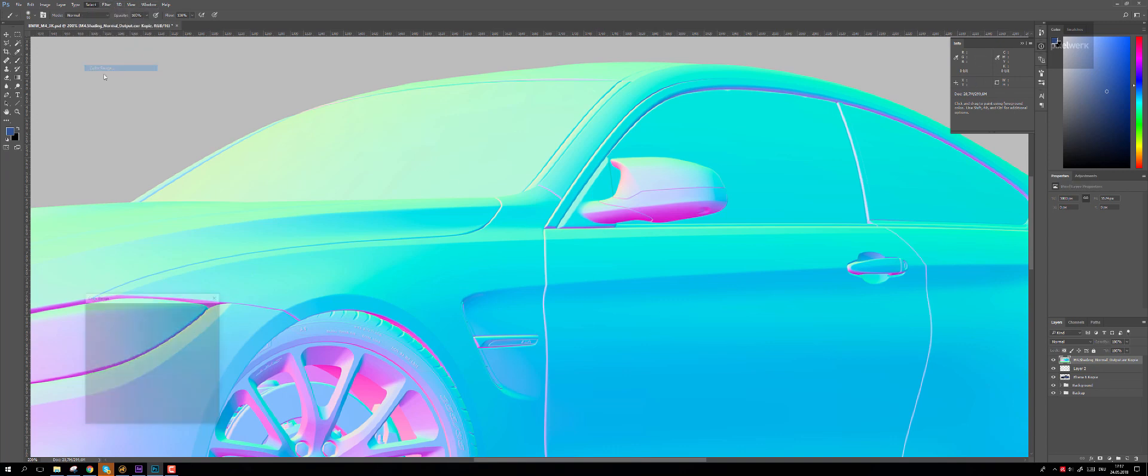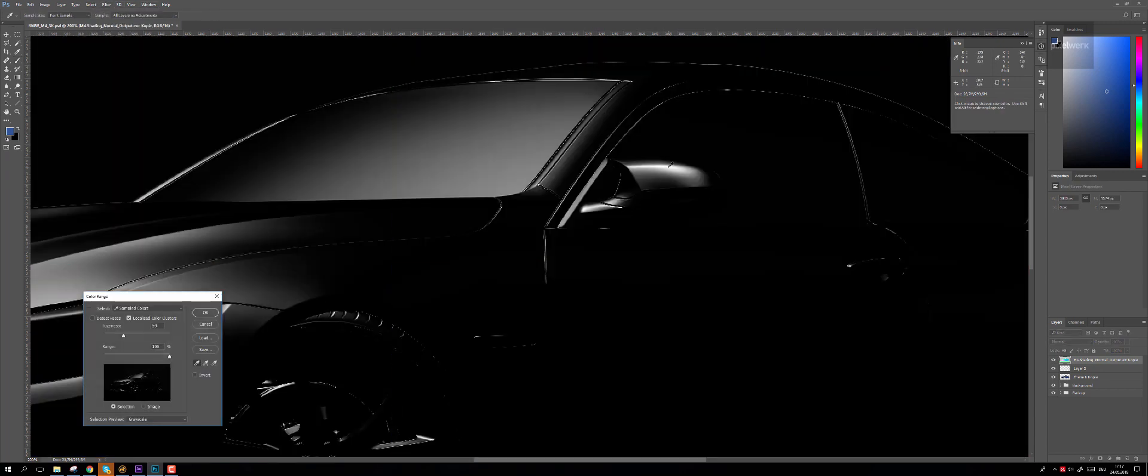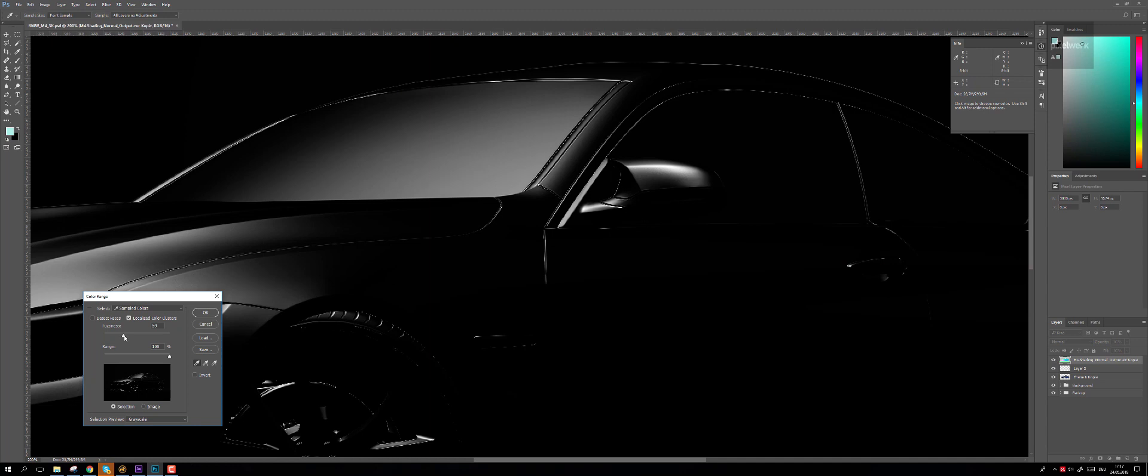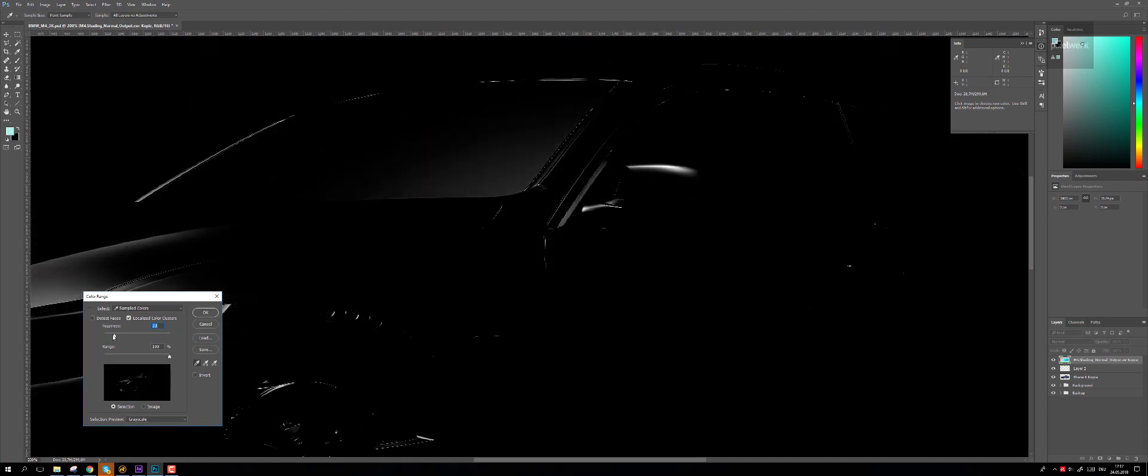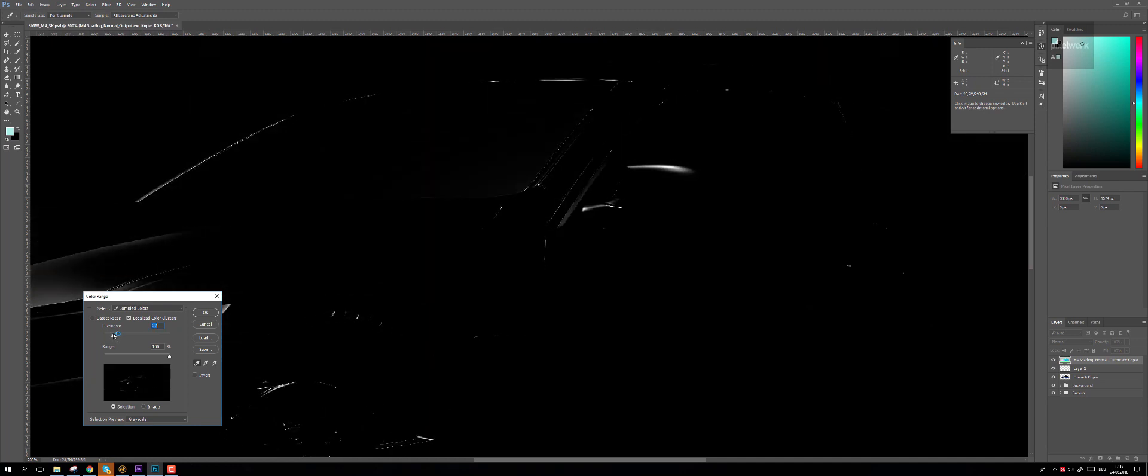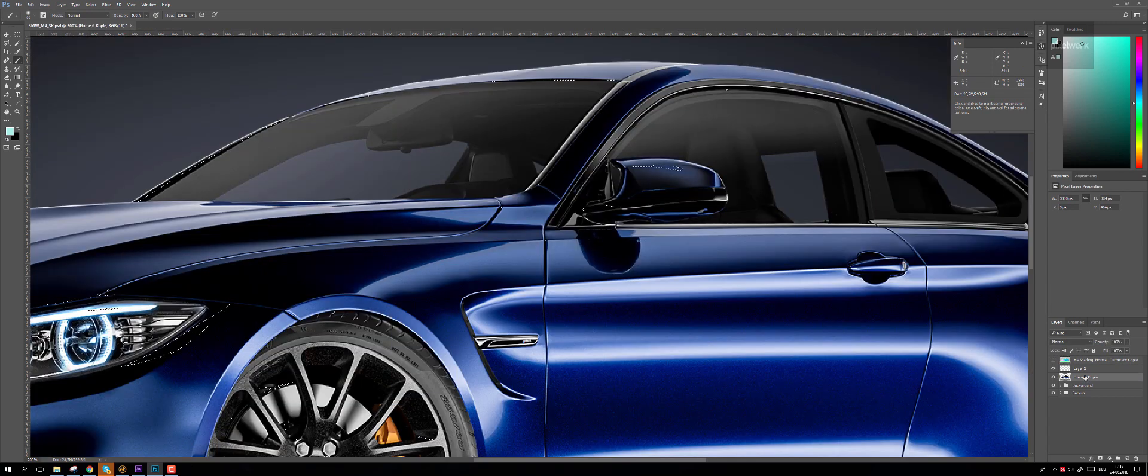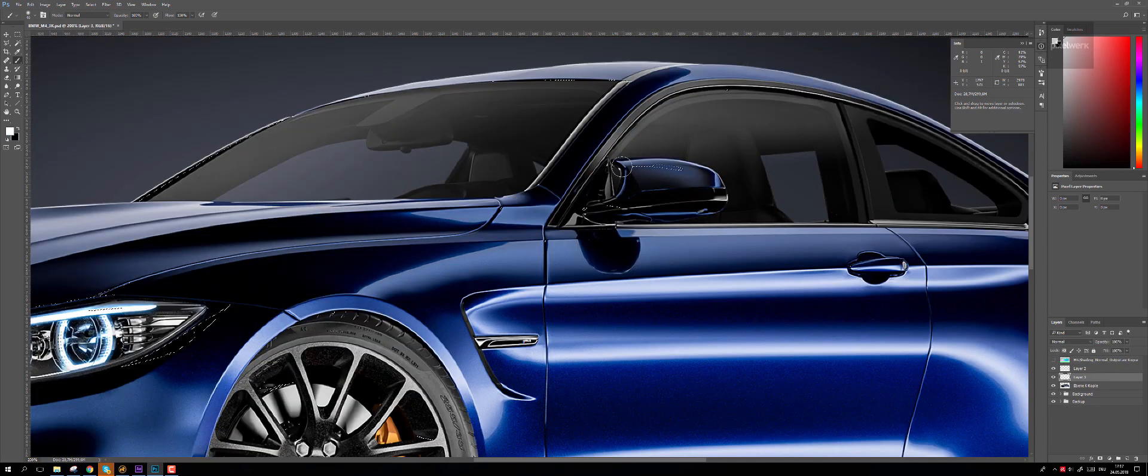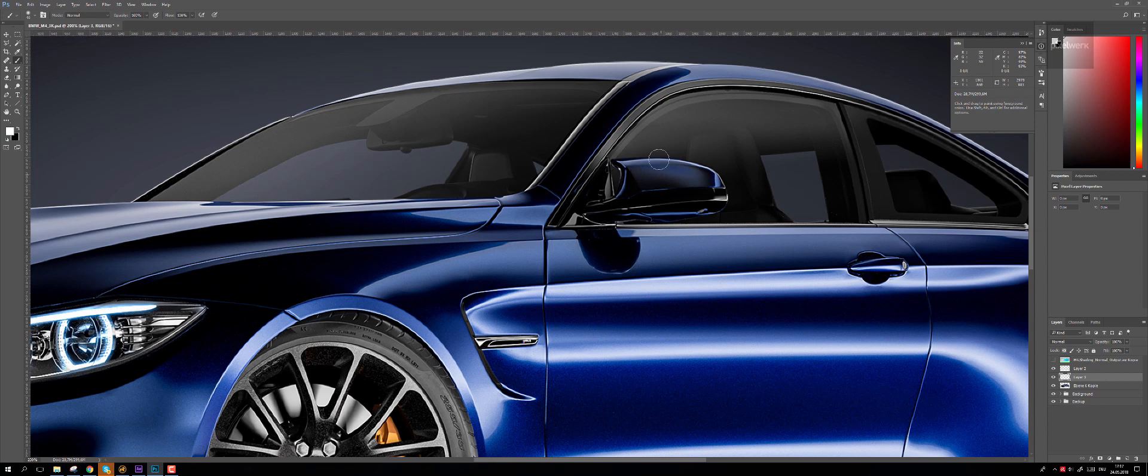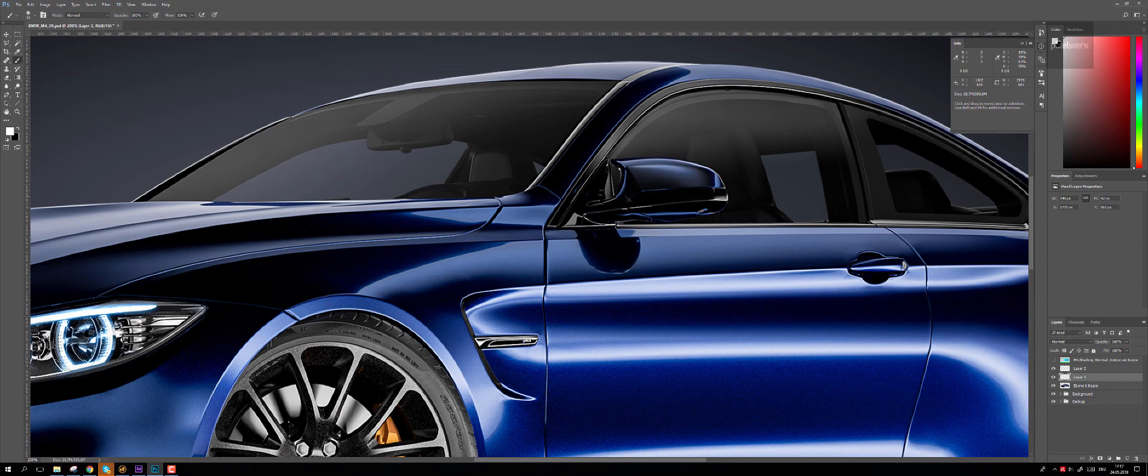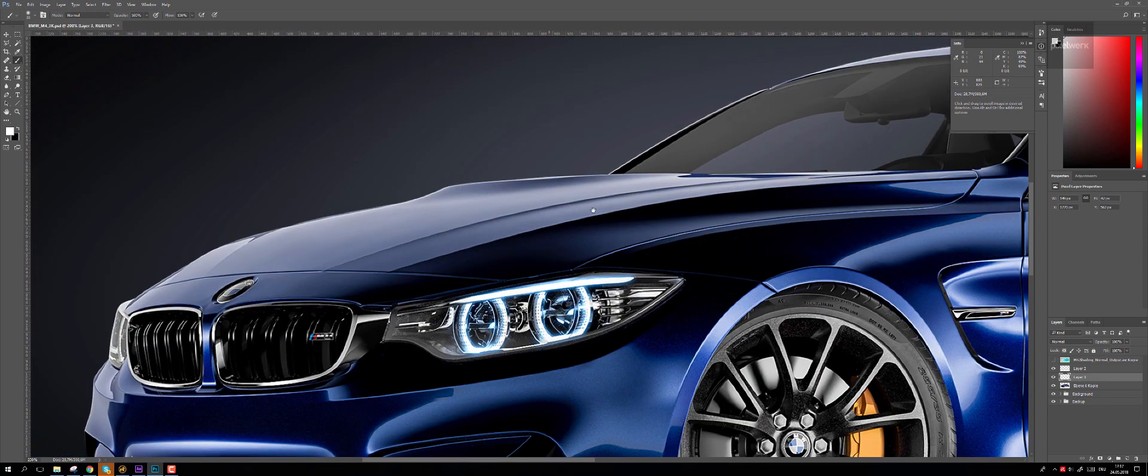By defining the color range, you can make it even sharper like this one here. You can go in, hide the selection, and paint in highlights. As you can see, it's perfectly shaped.